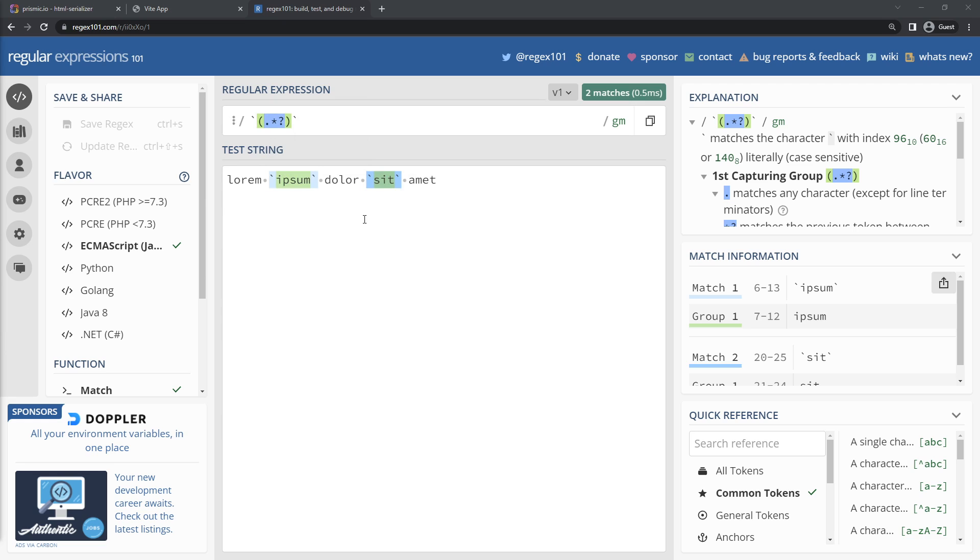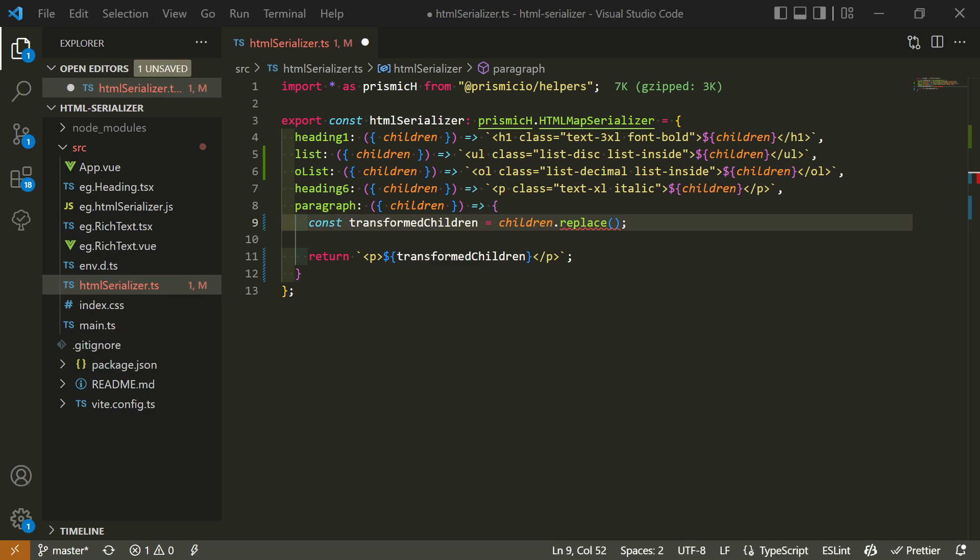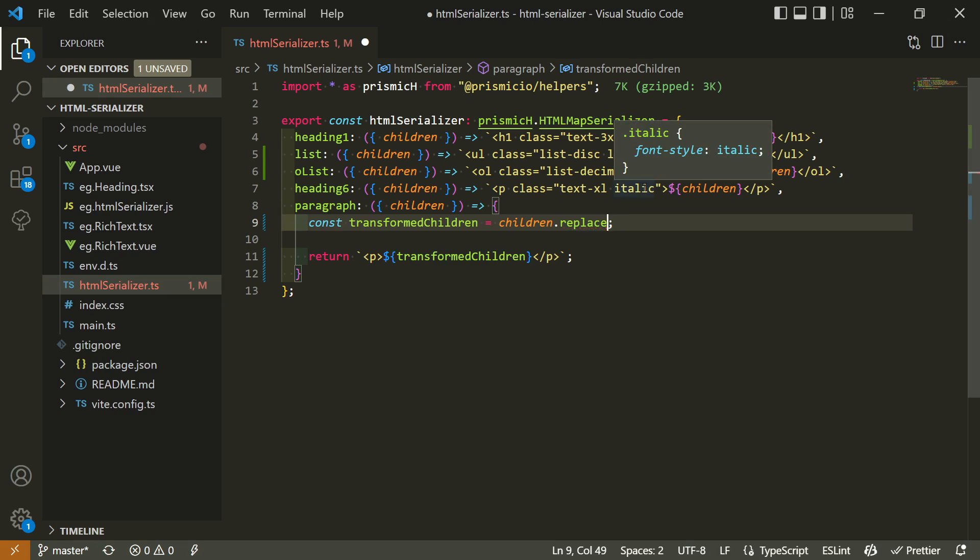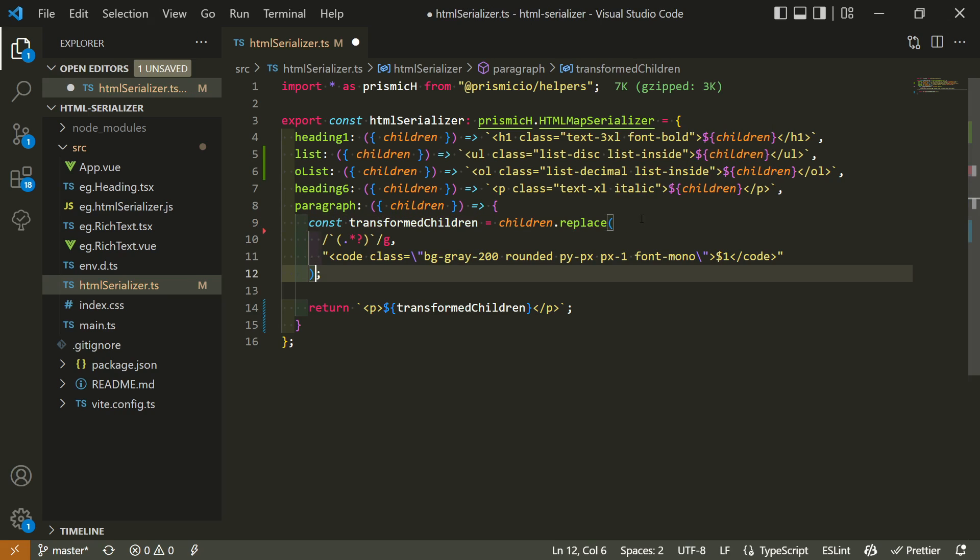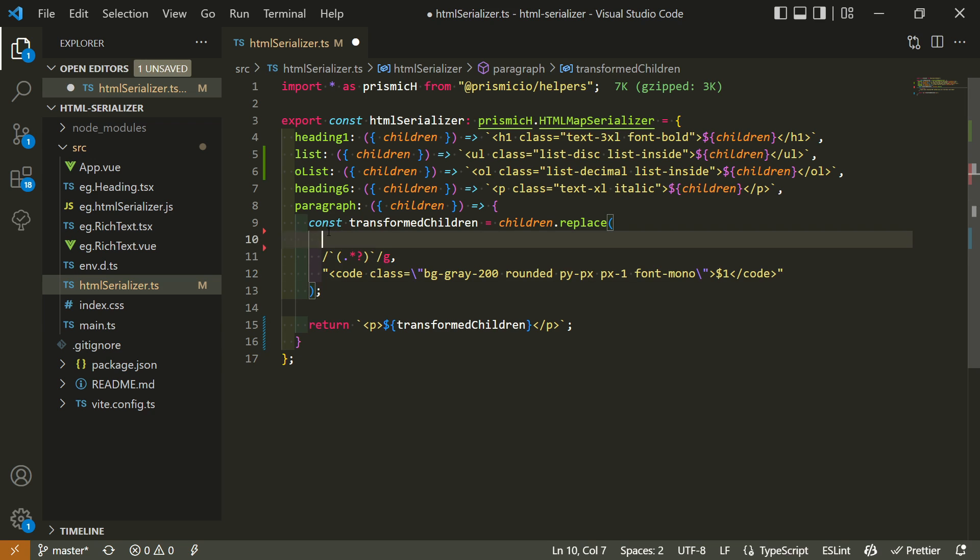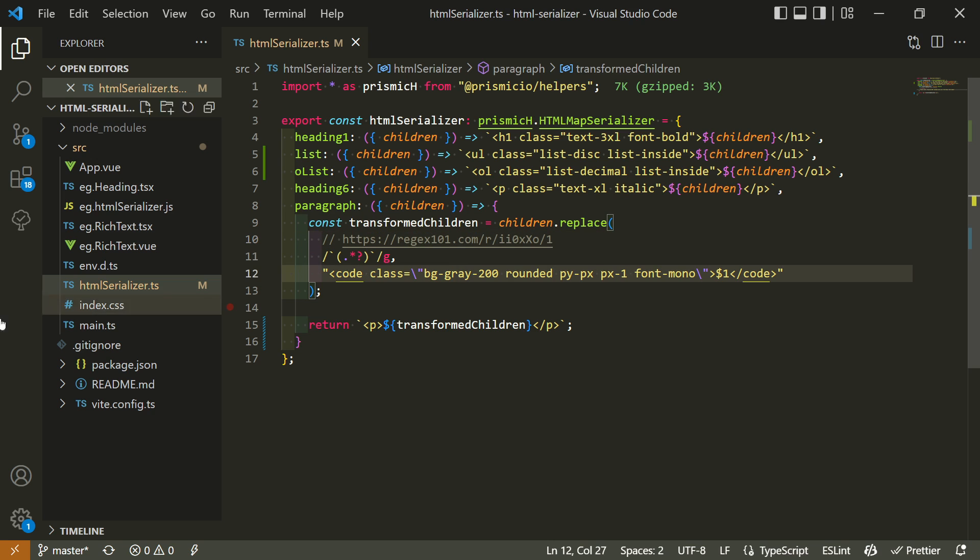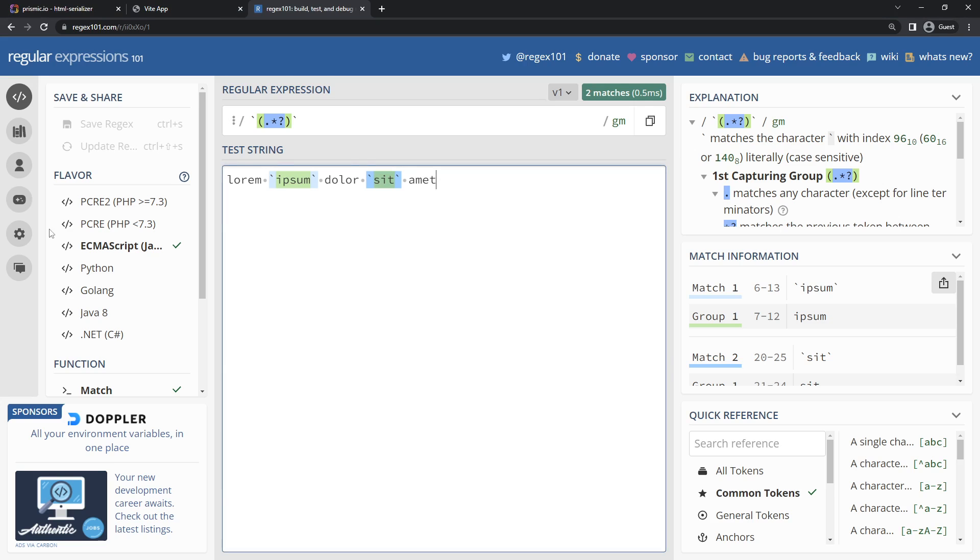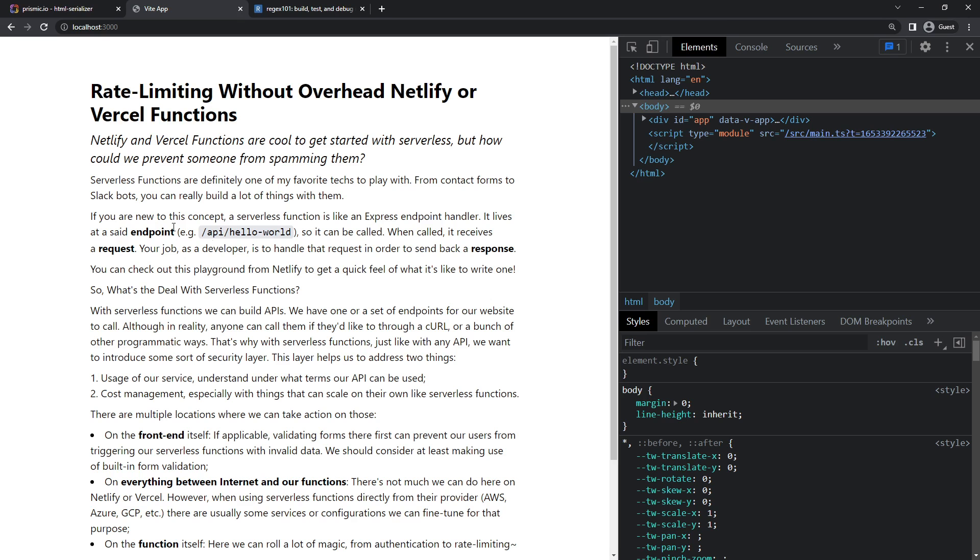Great, let's use this regex within our code now. So we'll replace everything matching this regex by an inline code block like this. Pro tip by the way, if like me you'd like to use regex101 or any other regex playground, don't forget to add a link to it so that your colleagues and yourself can easily understand what this regex was doing when you get back to this code. And alright, if I save my serializer, we can now see that our rich text field is now fully serialized the way we want it to be.